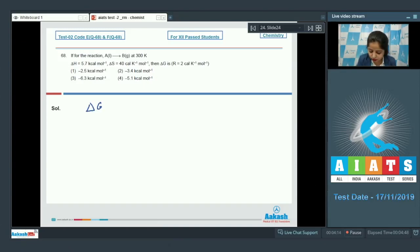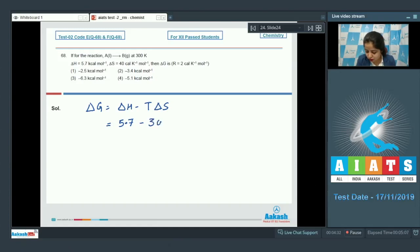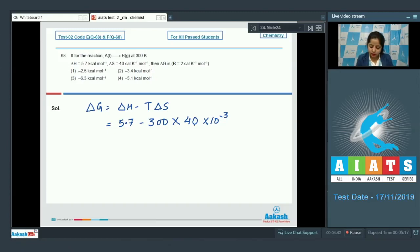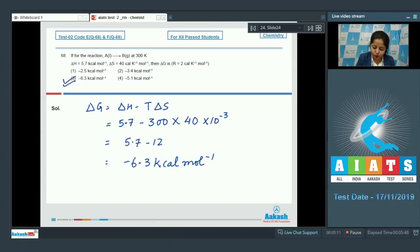The formula relating delta G with delta H and delta S is: delta G = delta H − T×delta S. Substituting values: delta G = 5.7 − 300×40×10⁻³ = 5.7 − 12 = −6.3 kcal/mol. The correct answer is option number 3.